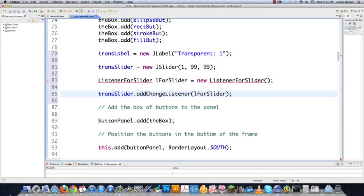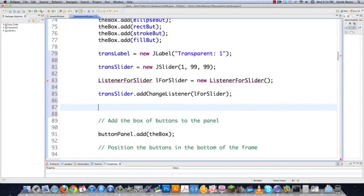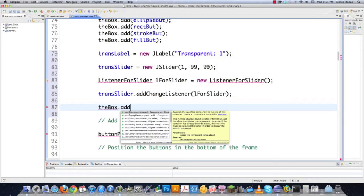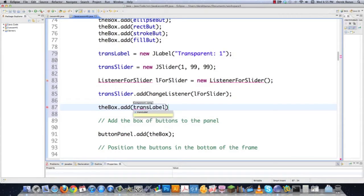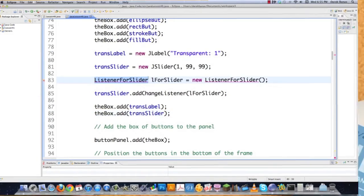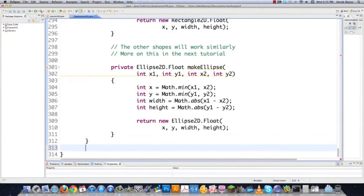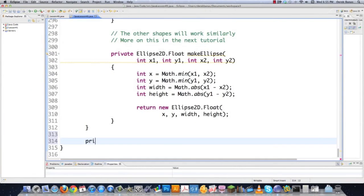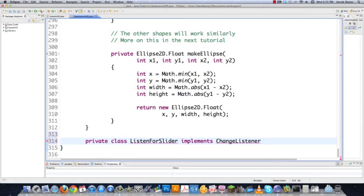Before I leave to go create that class, I'll come in here and add these two new components to my box layout. Then I'll scroll down to the bottom of the screen and add in the class ListenForSlider. I'll create a private class ListenForSlider that implements ChangeListener — this just implements the action listener so it can react to events on that slider component.